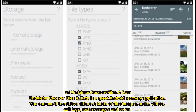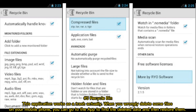Number four: Undeleter — Recover Files and Data. Undeleter is a great Android recovery application. You can use it to retrieve different kinds of files: images, audio, videos, call logs, text messages, and so on.